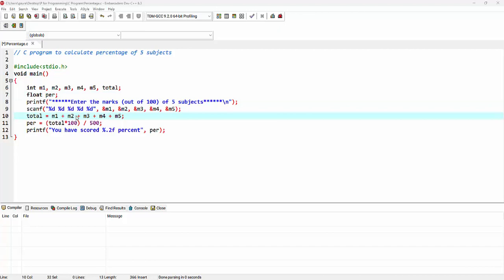On the next line, we are adding the marks of these five subjects and assigning it to the variable total. Here we are calculating the percentage. For calculating the percentage, the formula will be total into 100 divided by 500.